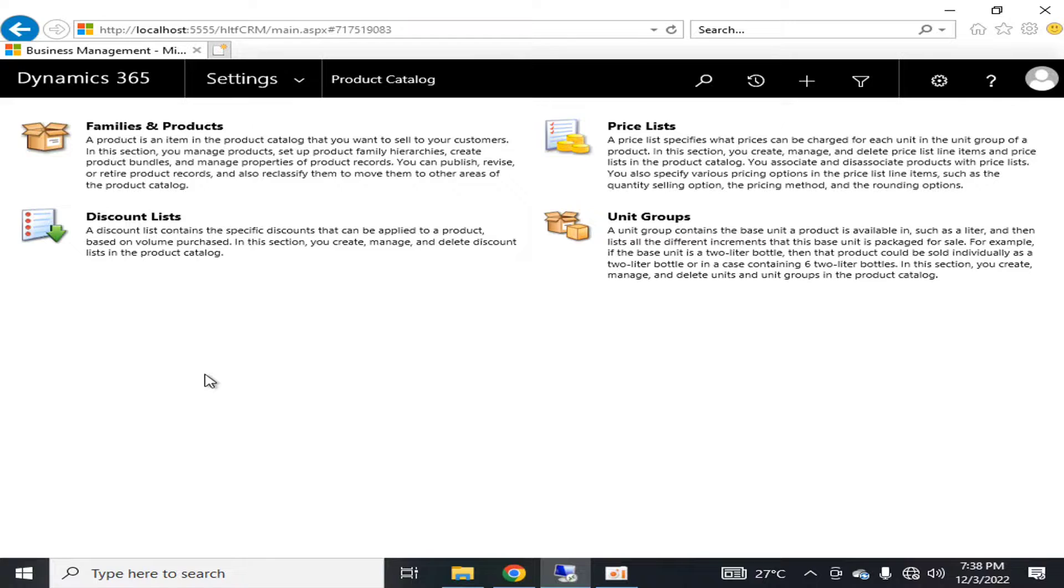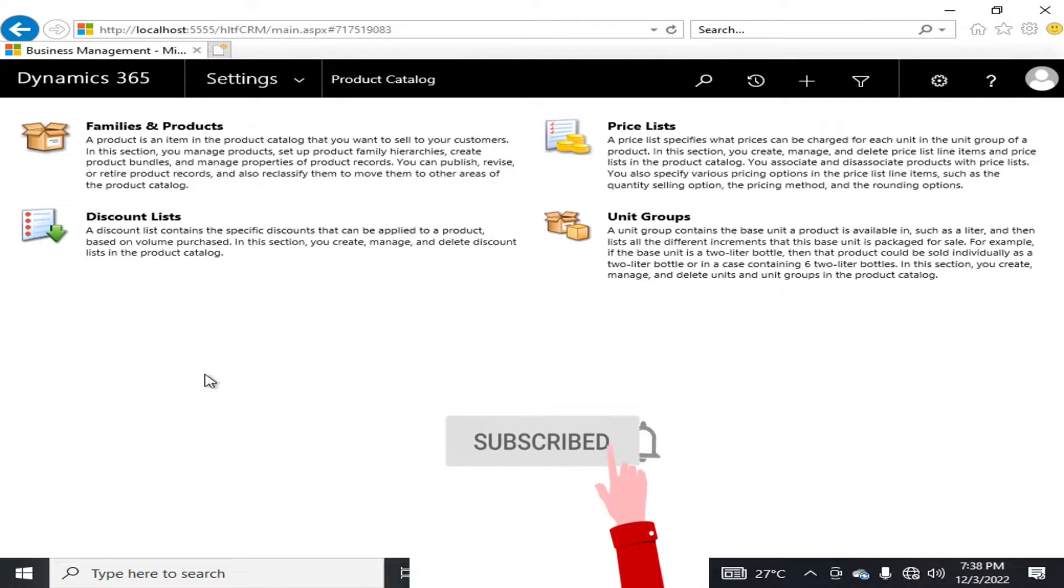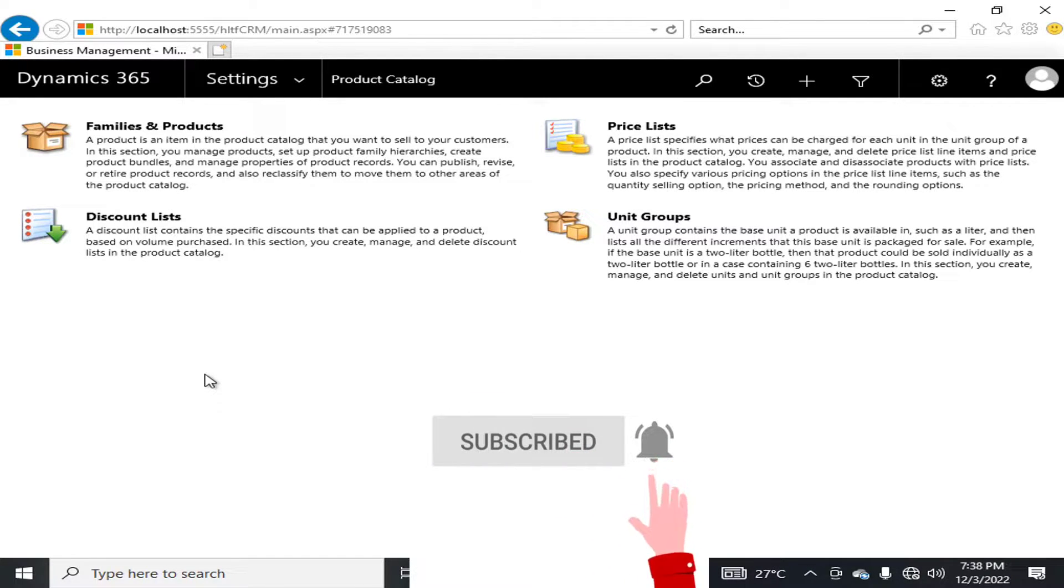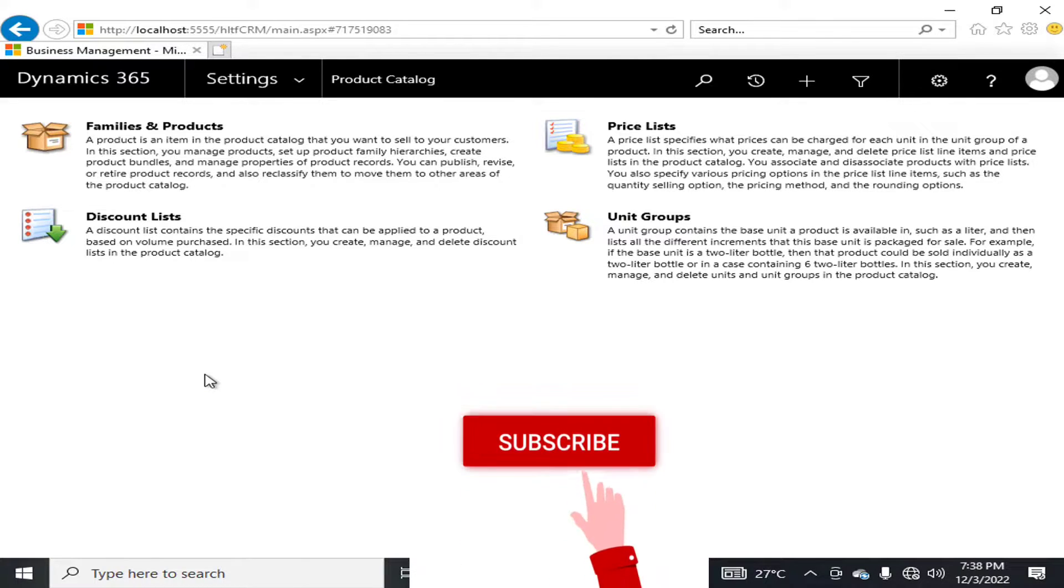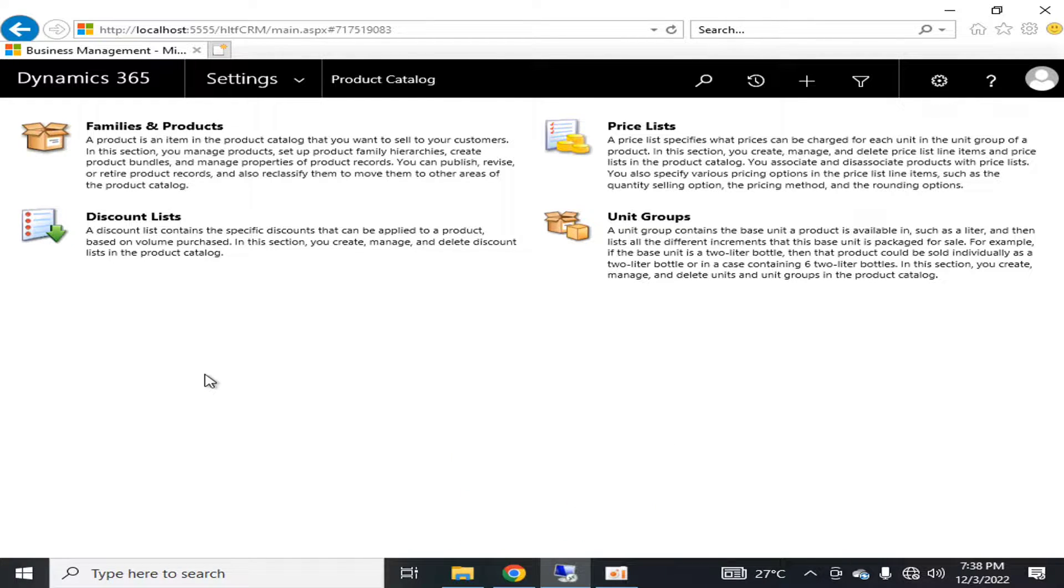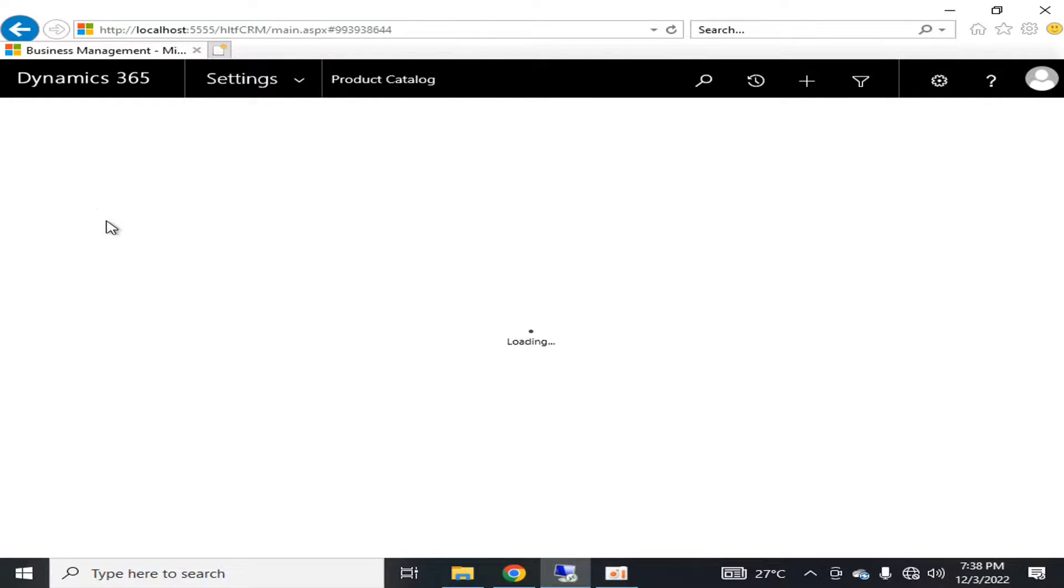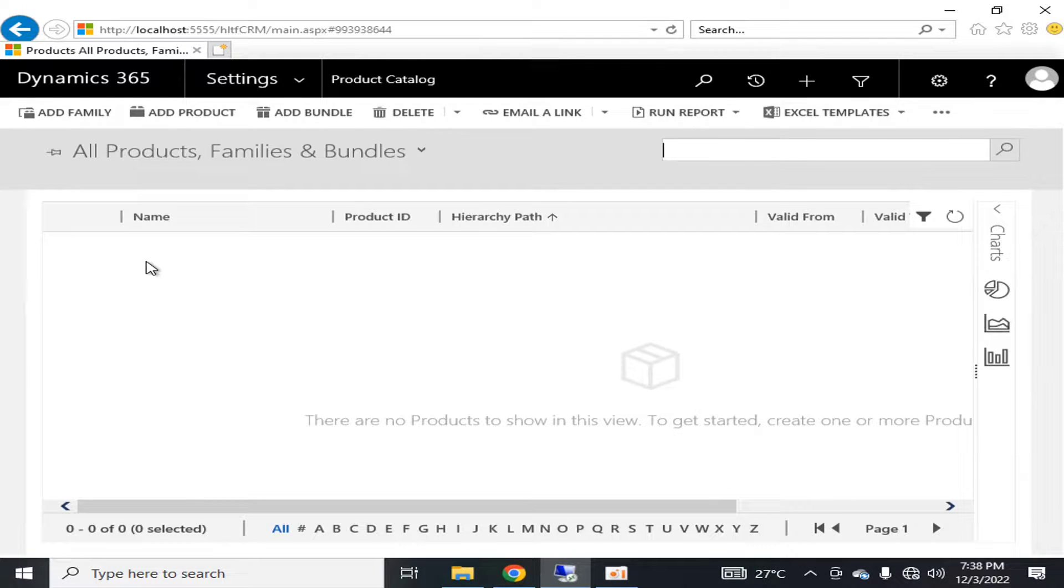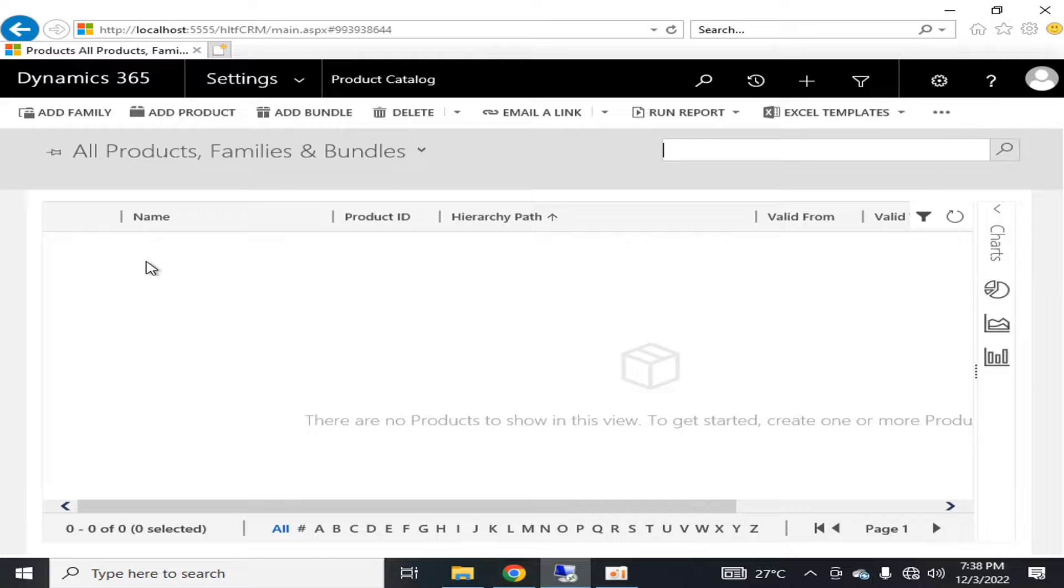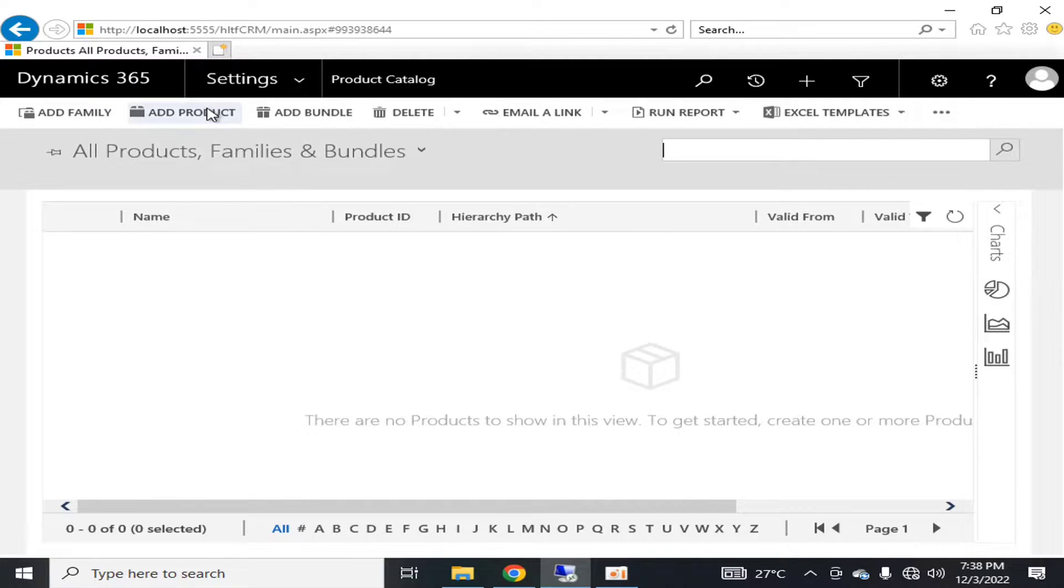You can create the product bundles here and you can manage the properties of product records. You can publish, revise, and retire product records and also reclassify them to move them to other areas of the product catalog. If I click on product catalogs right now, it's a new server.